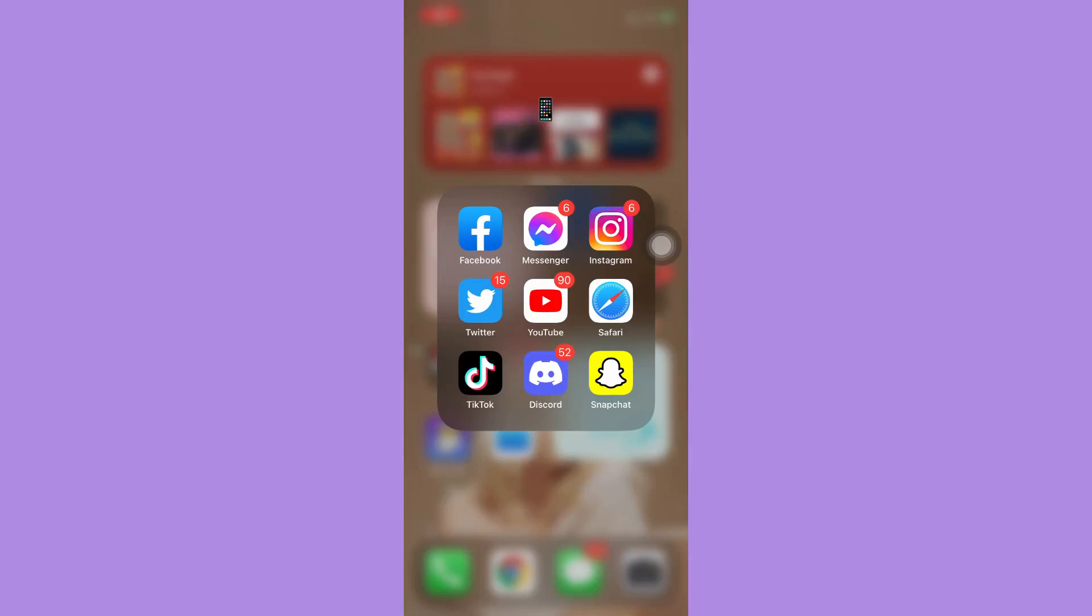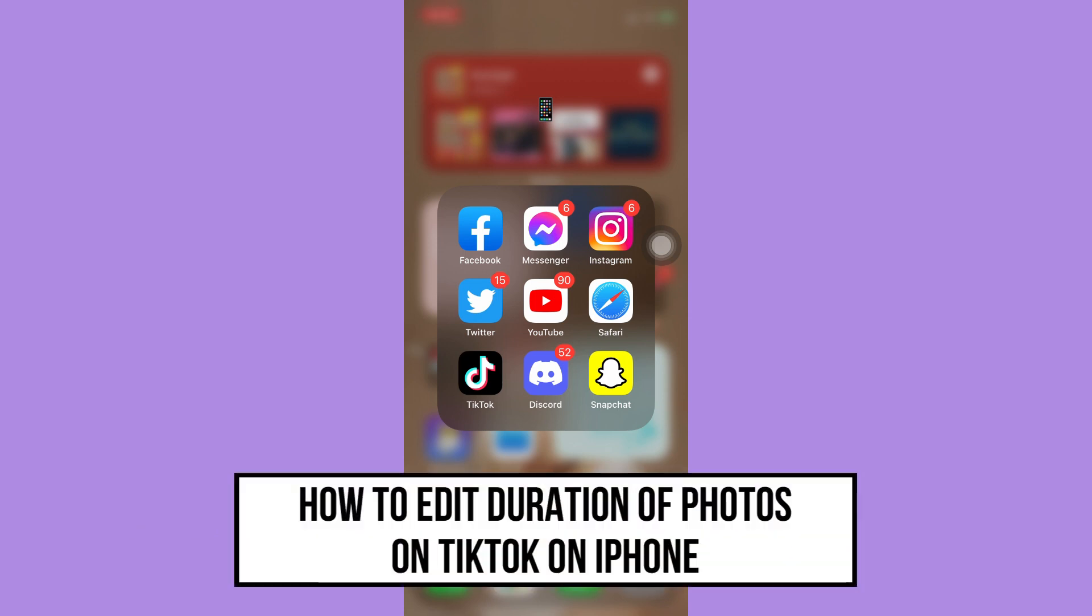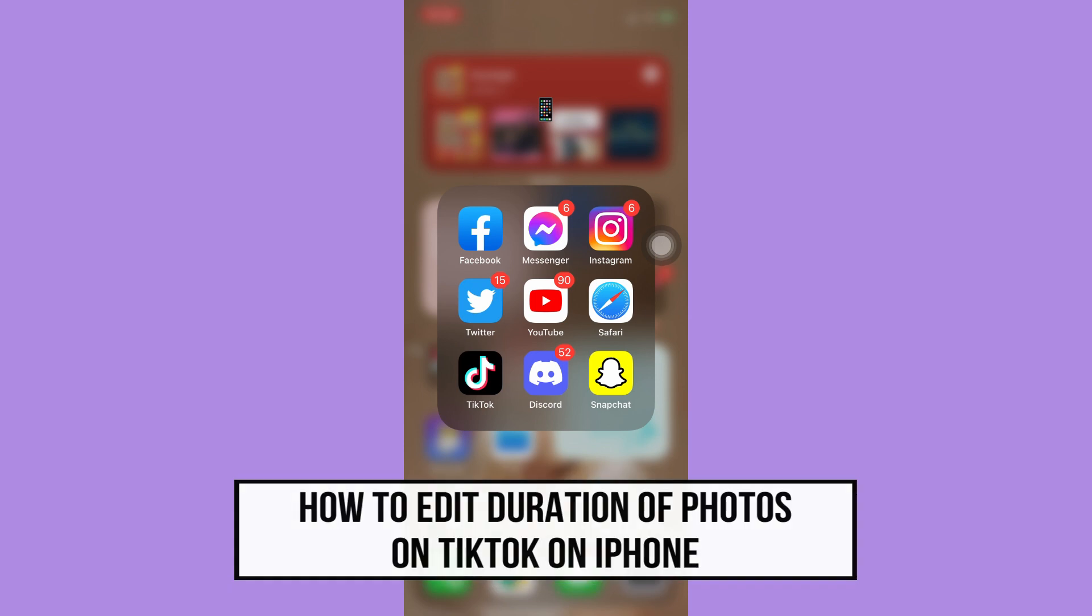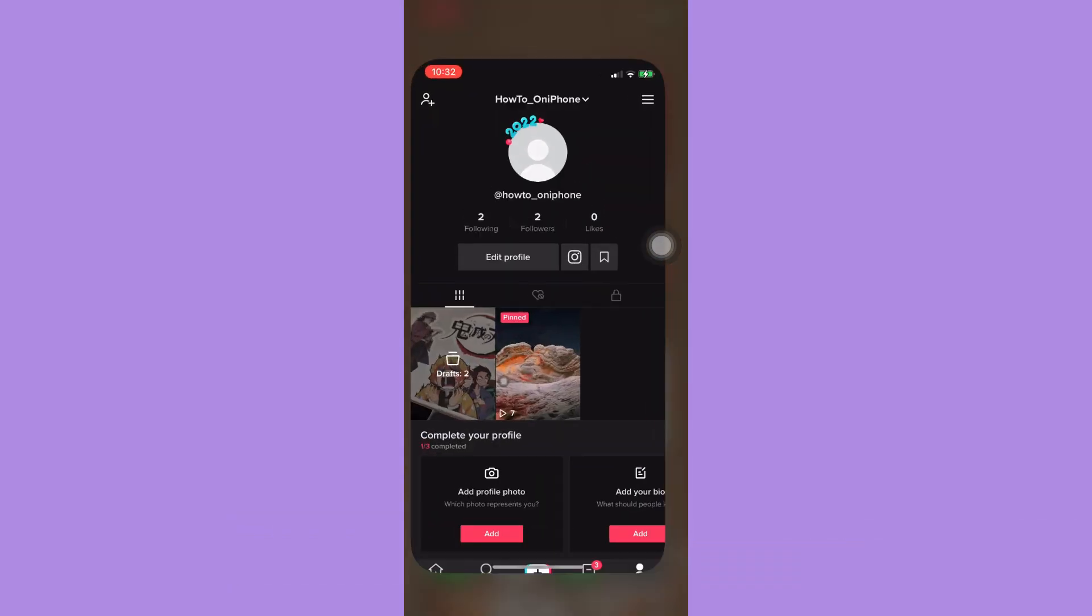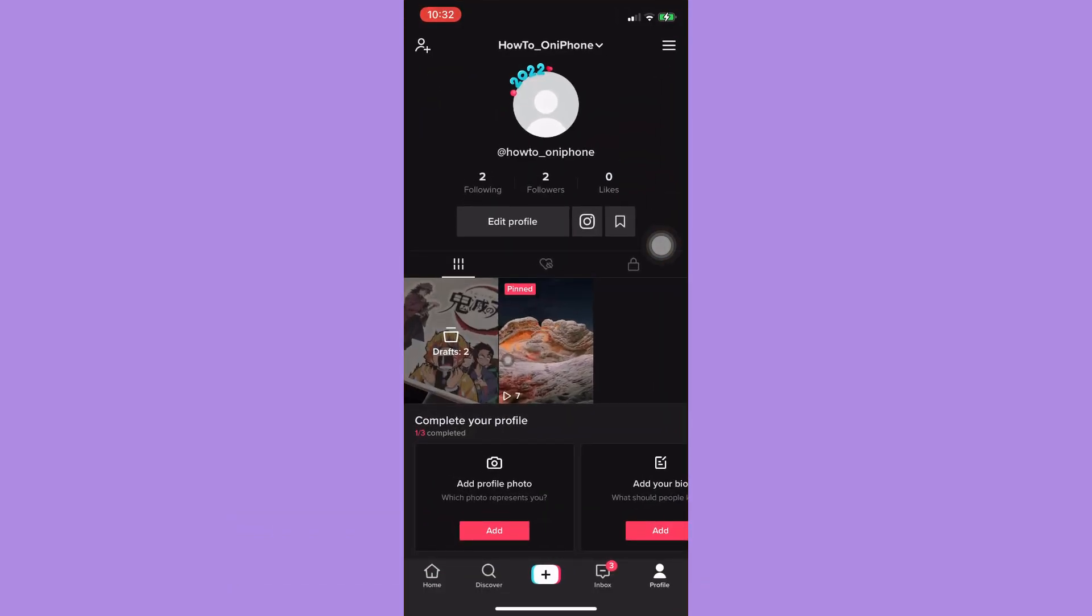Hi everyone, welcome back to this channel. Today I'll be teaching you how to edit duration of photos on TikTok on iPhone. Let's begin right away. Since TikTok still doesn't have an option or feature where you can edit the duration of photos, what you're going to do is upload another video, but this time we're going to use the green screen filter.